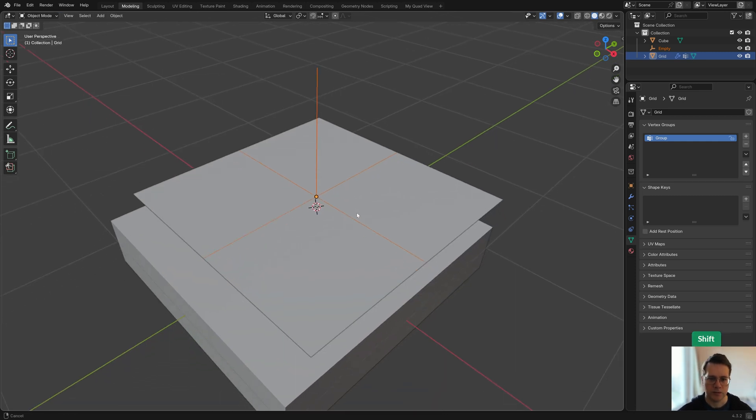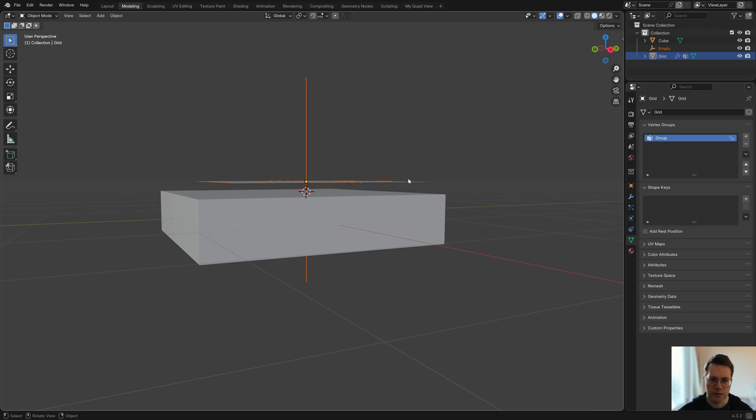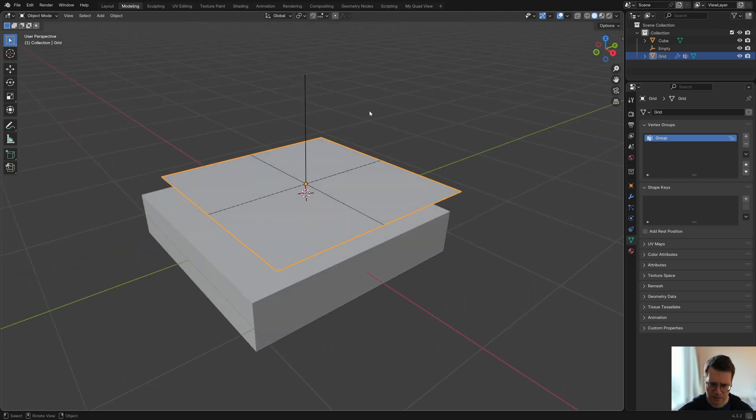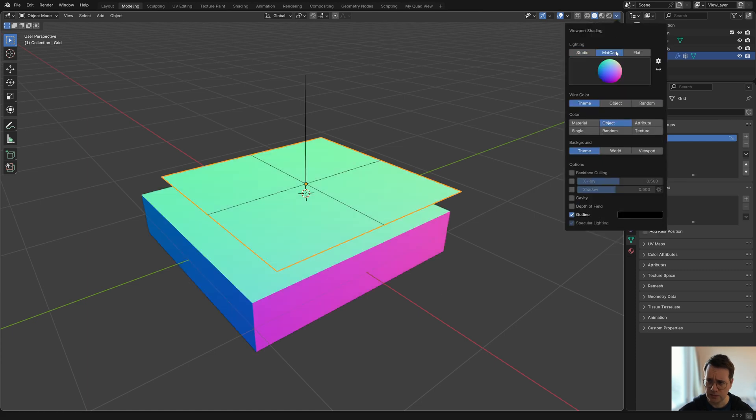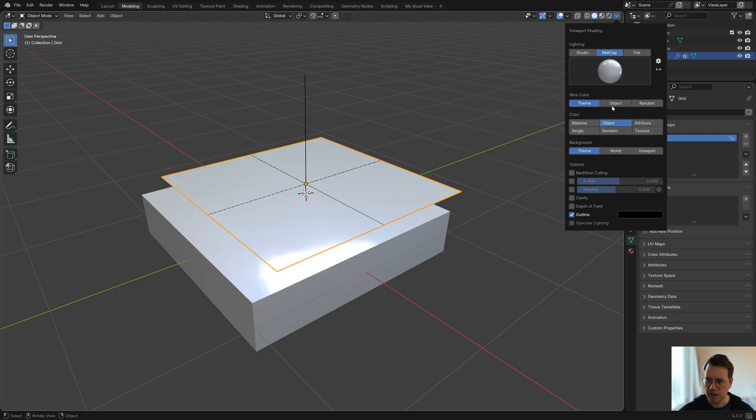Let's go to object mode. I've moved this grid slightly above this cube. To make it a bit more easy to see I'm just going to turn this to a matcap.